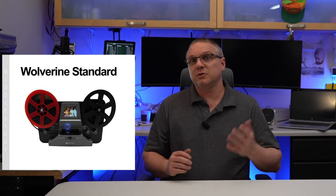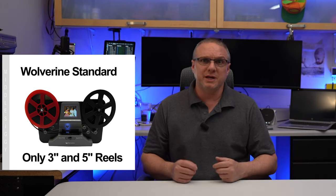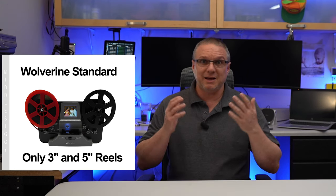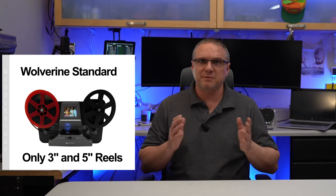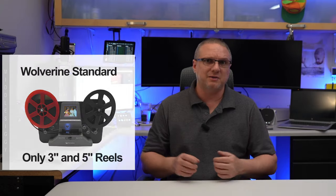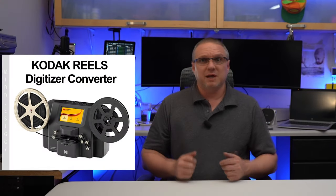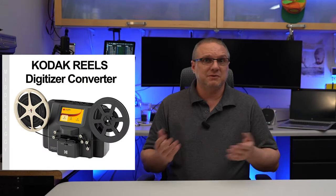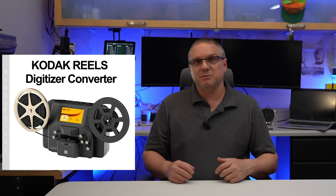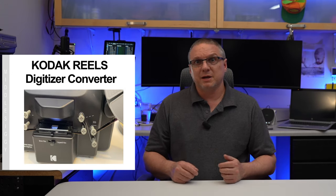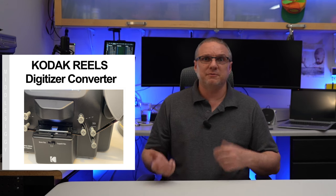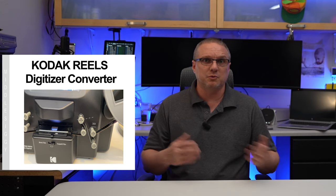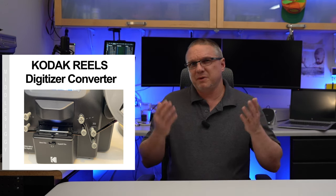I actually started out with experimenting with the $280 Wolverine converter. But to be honest, I ran into issues right away as I did not realize that the Wolverine has a standard and a pro version. The standard, which is what I started with, only supports the three inch and five inch reels. Now, given I have a lot of seven inch reels, that was going to be a problem for my project pretty much right out of the gate. What I ended up with was not the pro version of the Wolverine, but instead the Kodak version. I might be a little guilty of some name recognition here.